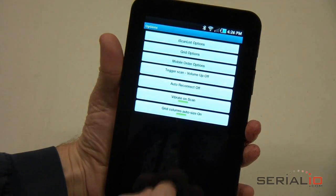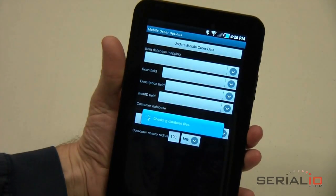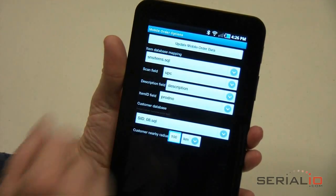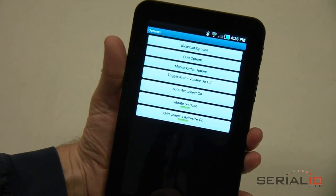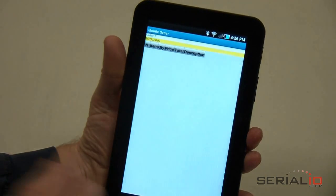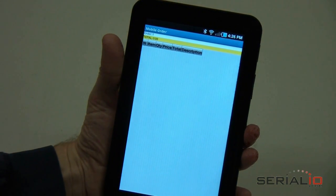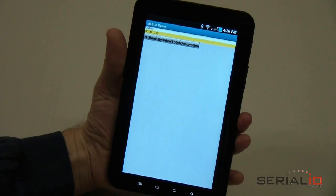From Options, choose Mobile Order Options to set up and update the databases. Update Mobile Order Data will get the latest data on the device from the iScanList.com account. After data is downloaded and checked, go to the Order view.